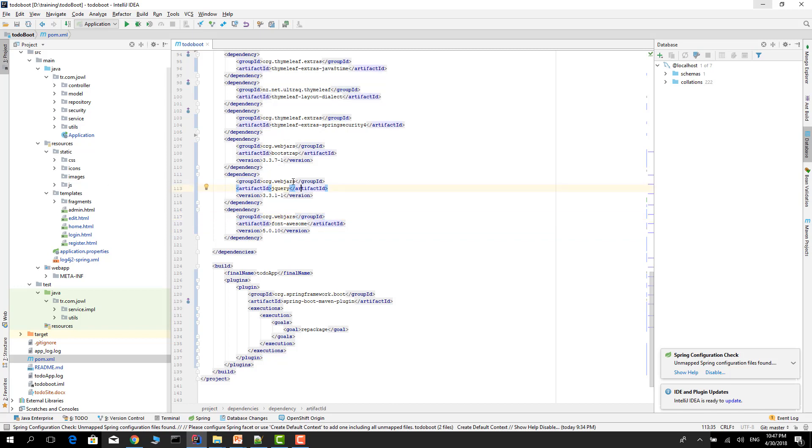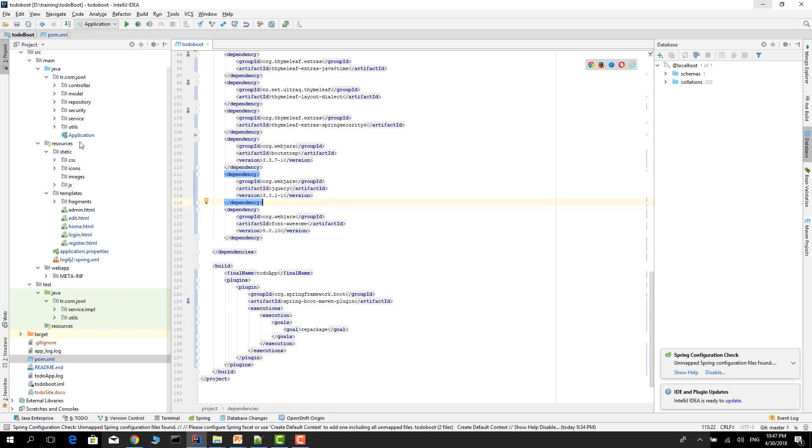And now, Twitter Bootstrap, jQuery, and fonts are available on our project classpath. We can simply reference them and use them in our application. Before this, let's go to our application class and register this.